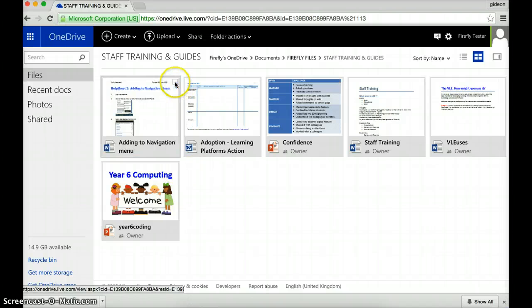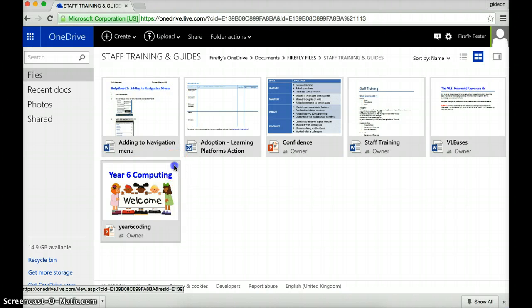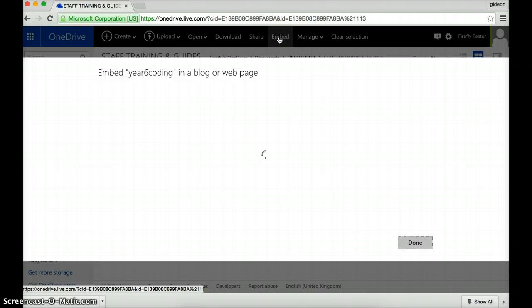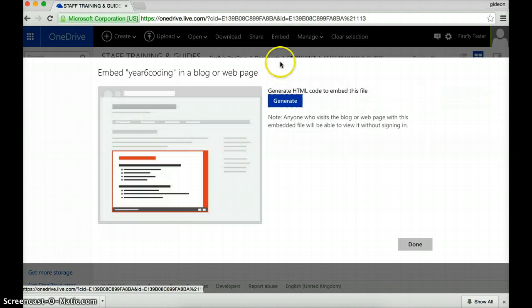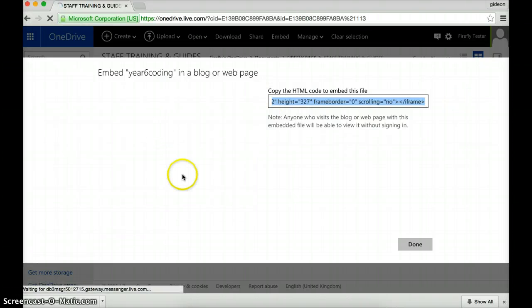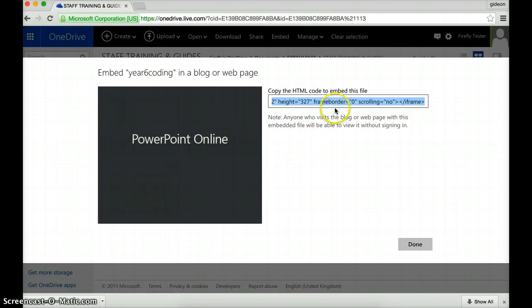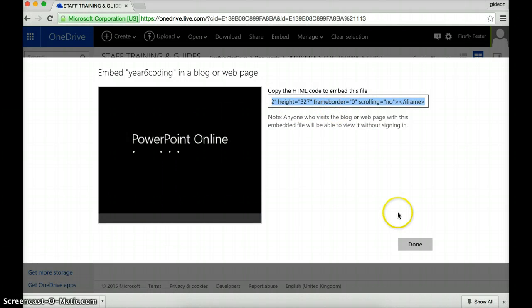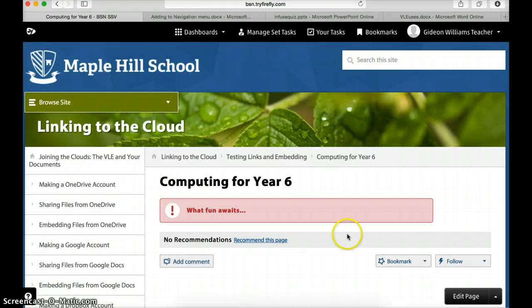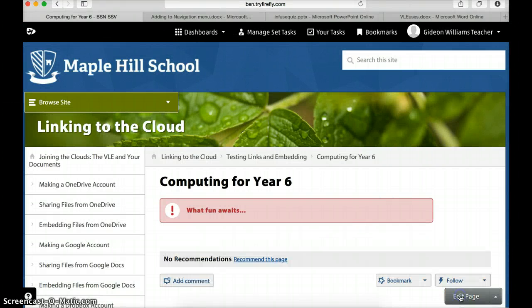Let's untick that so I don't copy both. Tick the blank box. Click on embed. Click on generate the code. This is now going to copy the code that allows me to play that. I'm going to copy it.